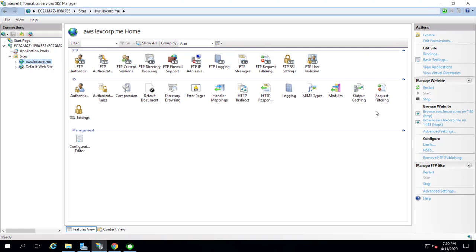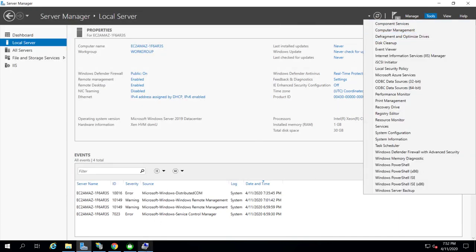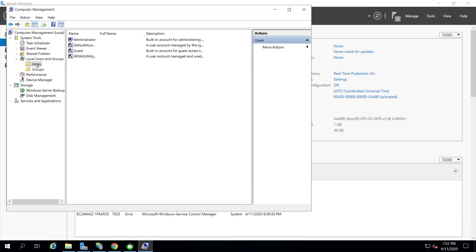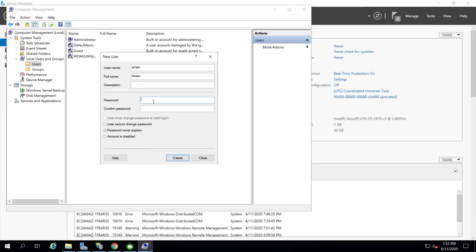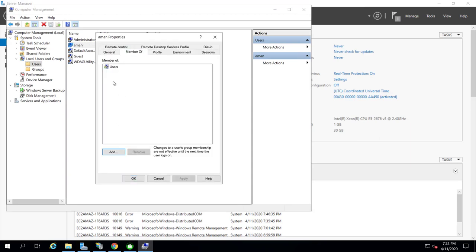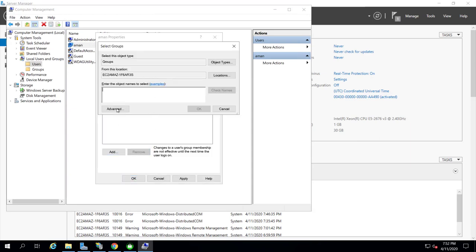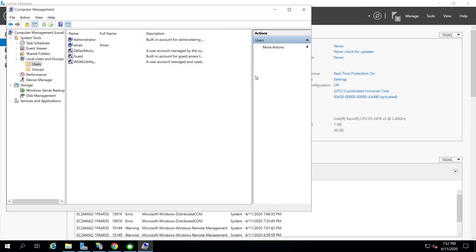Now we're going to test it by creating an FTP user. Go to Tools > Computer Management > Users and create a new user. Give it a username and password, then click Create. Assign the user to the Administrators group so they have the necessary permissions. Click Apply and OK.